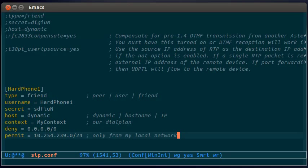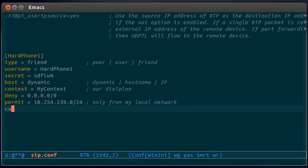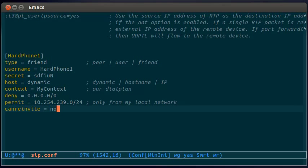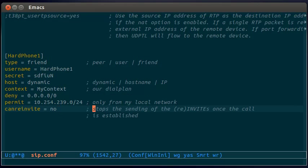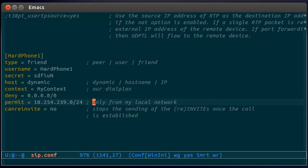And the last parameter is canreinvite. Set it to no. It's hard to explain quickly what it does, but I hope setting this now will save you some time. Because you can break your head asking yourself, why all my calls stop after one second. Now restart your Asterisk server.